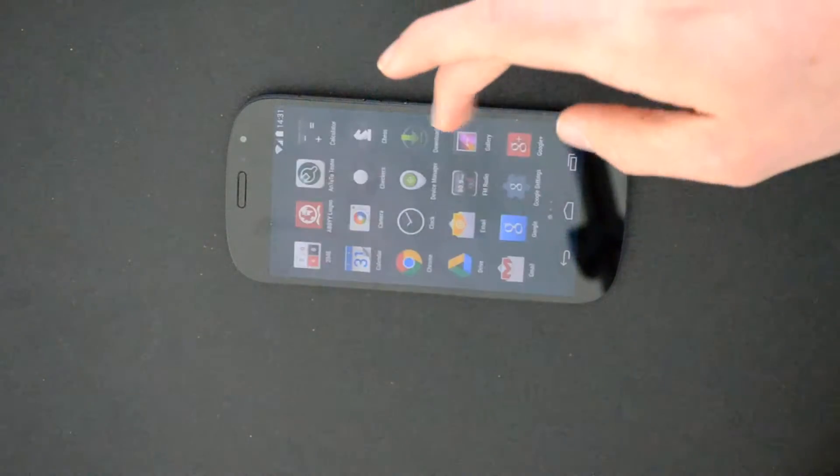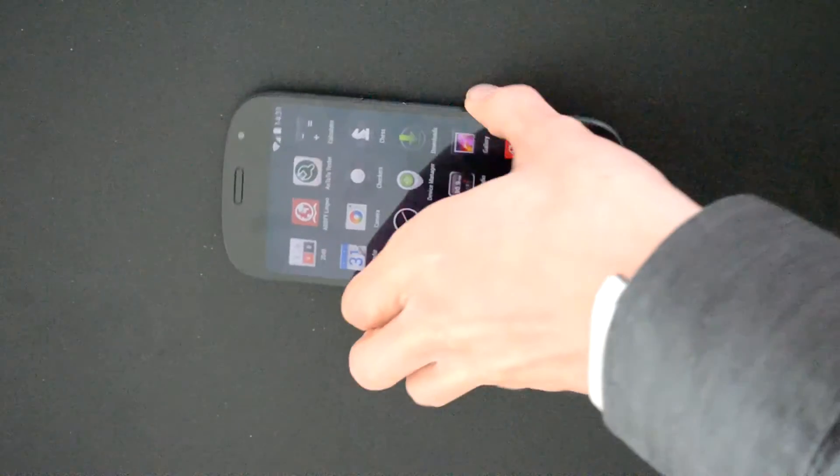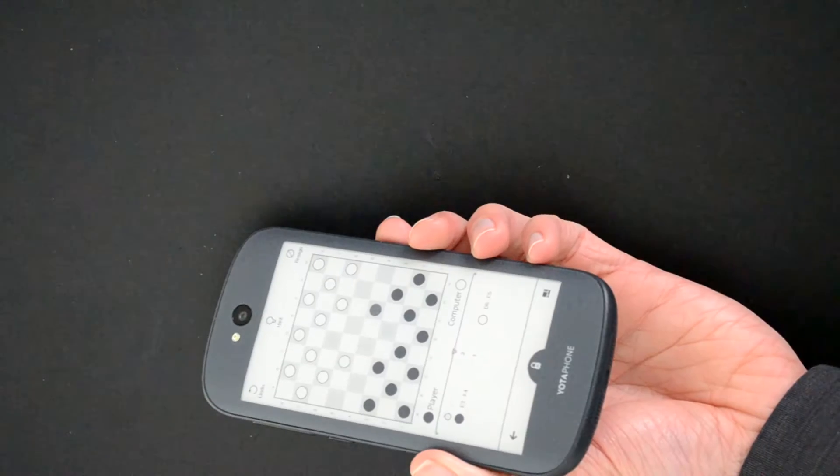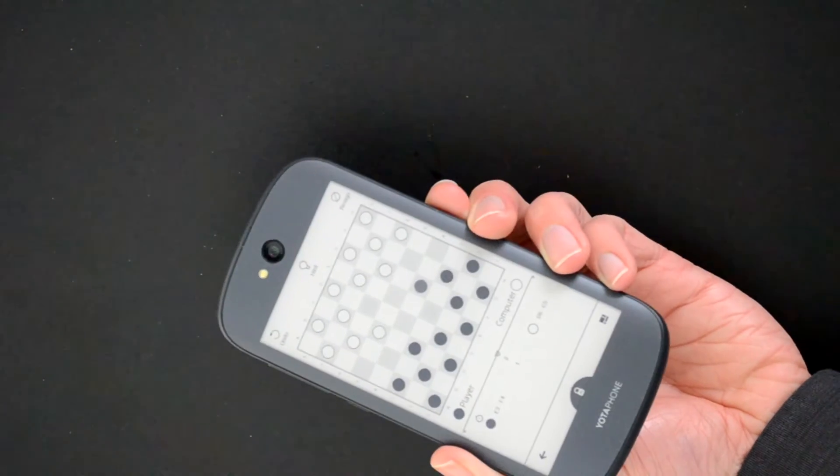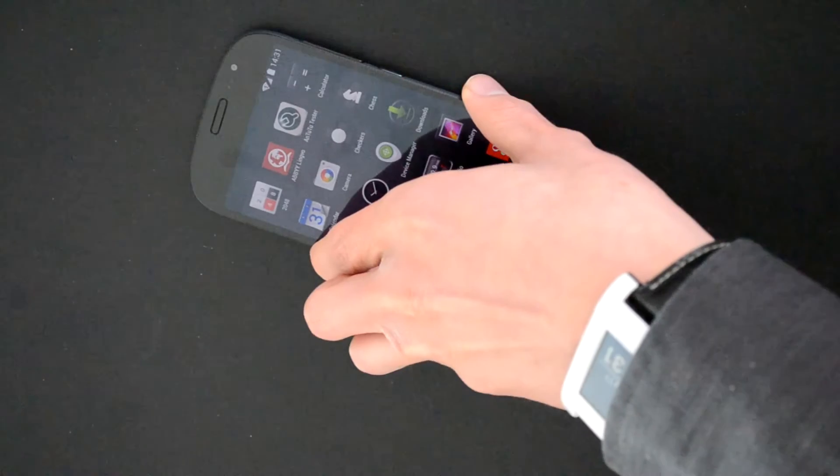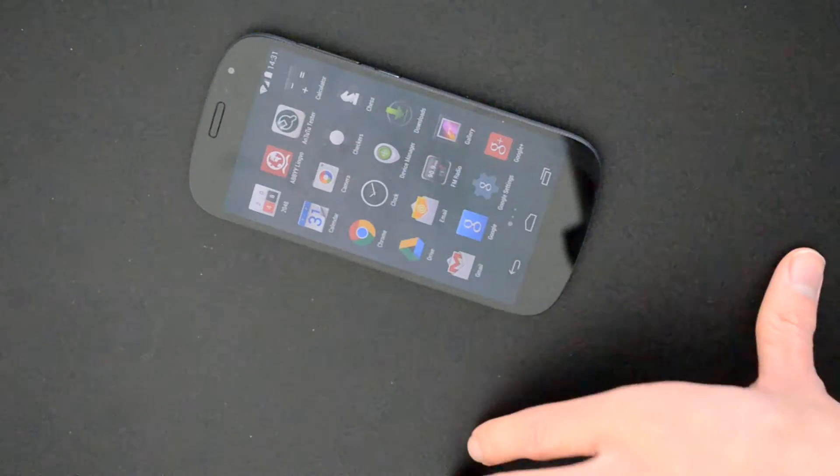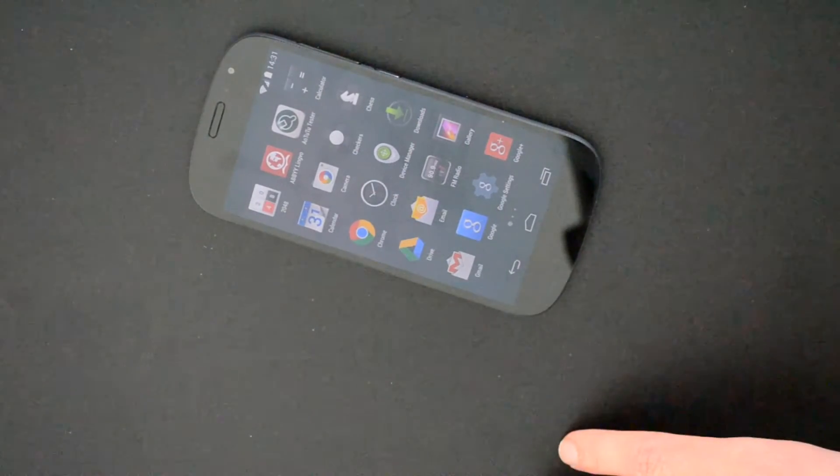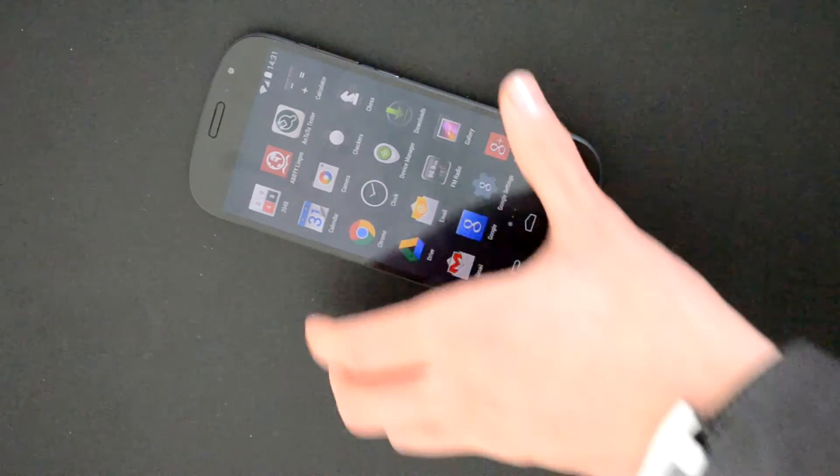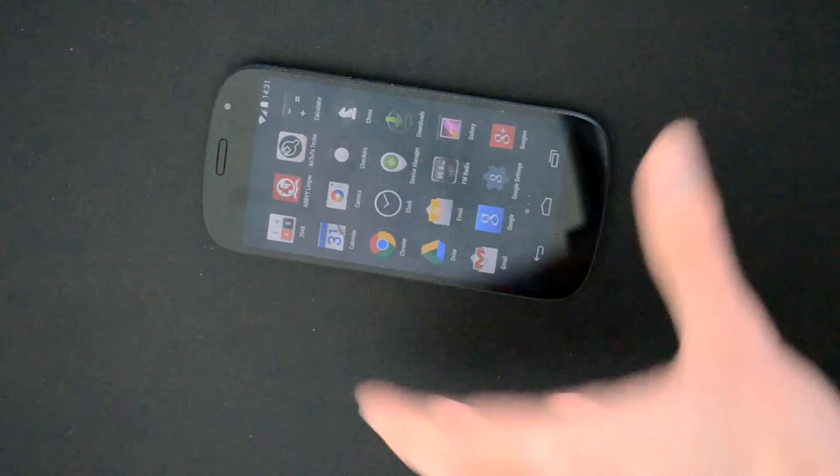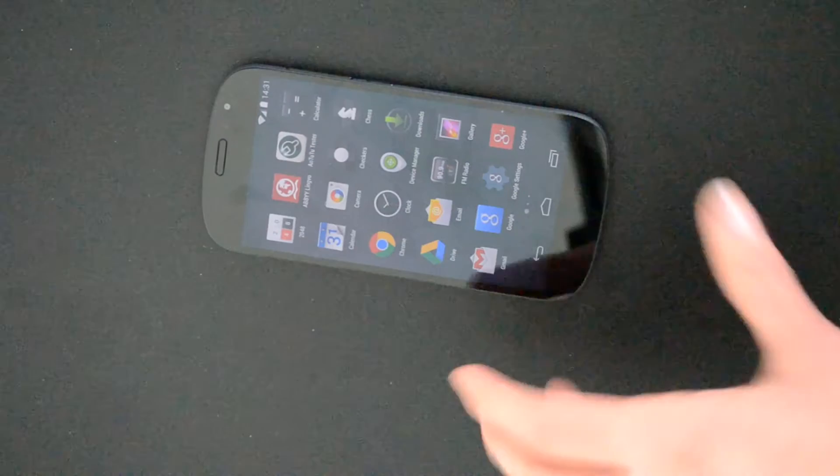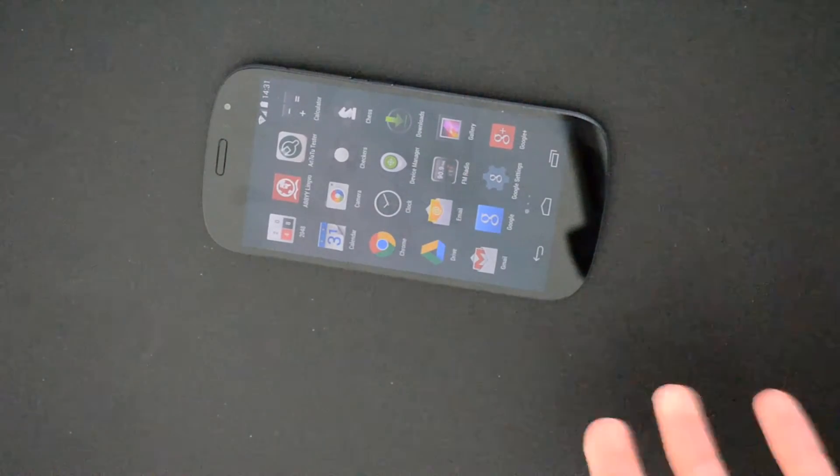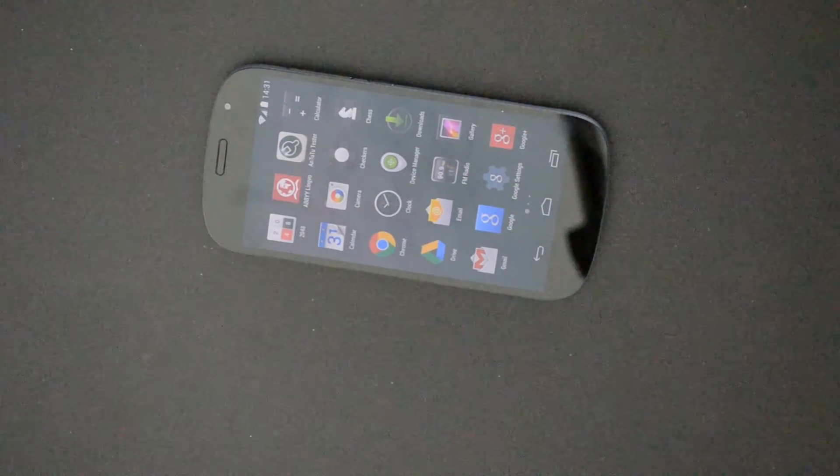Now the back camera is an 8 megapixel, so it's not the greatest in the market but it's more than adequate. I'll be putting some sample images in the review. The front camera is above industry standard I'd say for a camera of this caliber, it's a 2.1 megapixel camera.